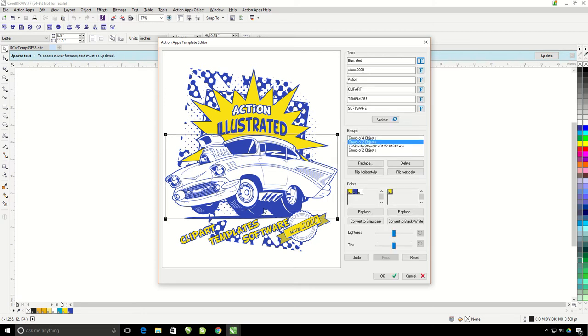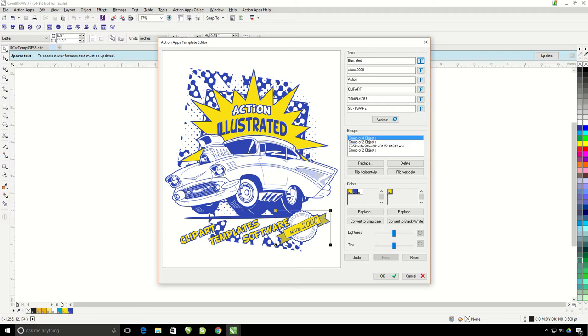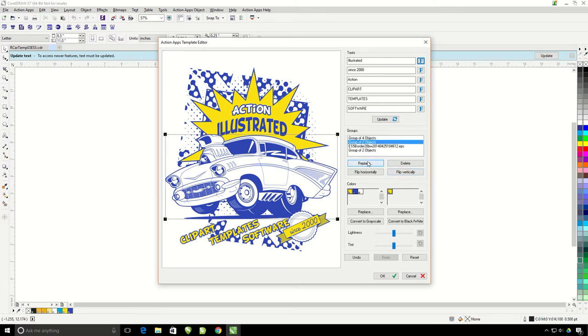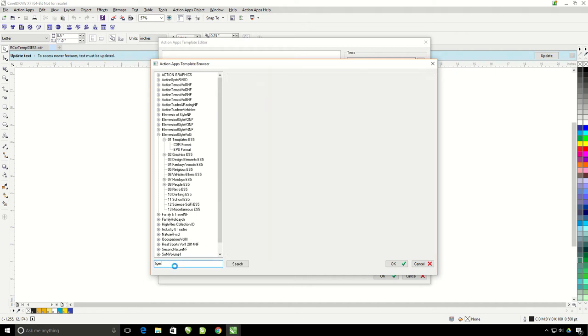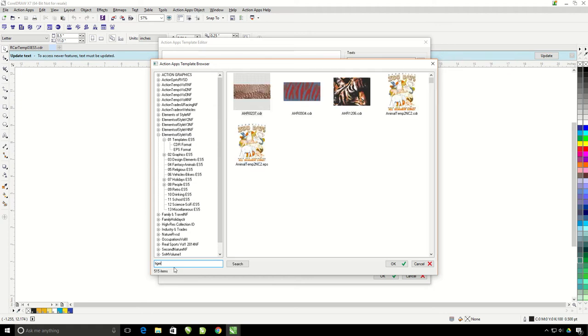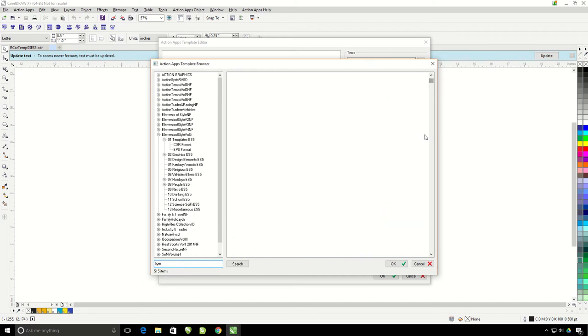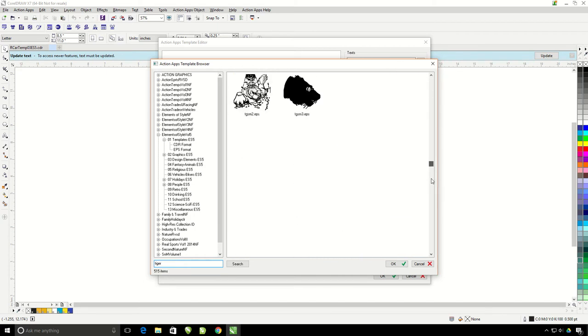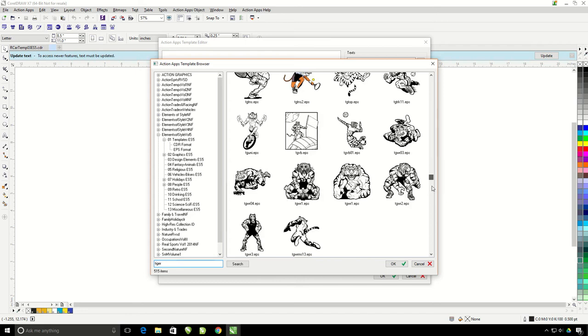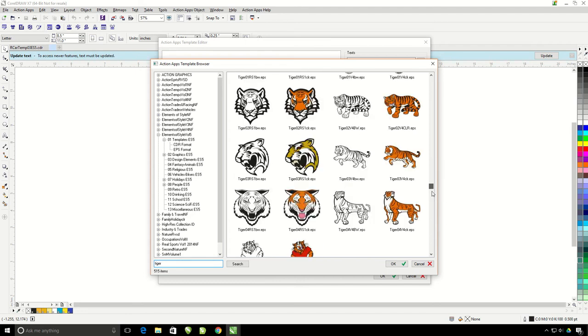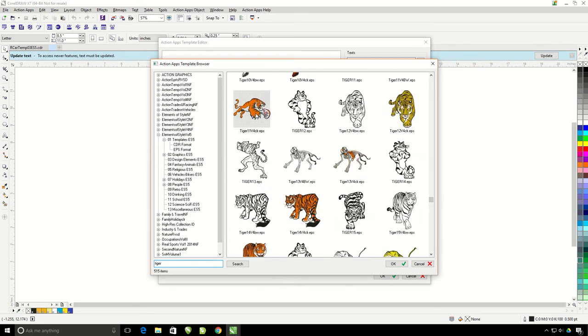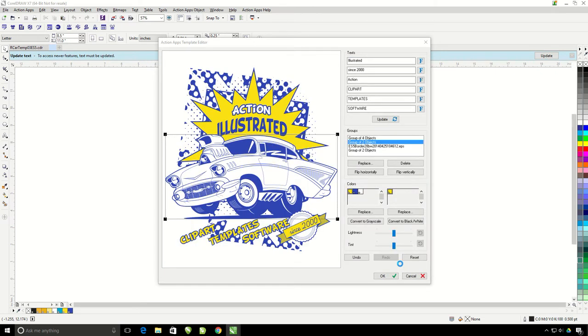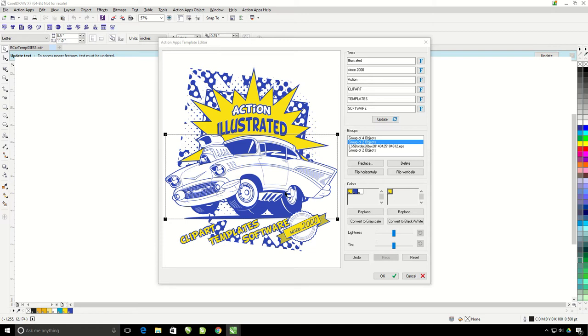Notice that I can click on different objects in my design. To replace one of these, I just go ahead and select it, and then I'm going to hit Replace under Groups. That's going to bring us back to where we can browse through the artwork. I'm going to do a search for Tiger. This is going to bring up all 515 tiger images that I have in our collection. Just scroll through here and find a tiger that I like, and hit OK.